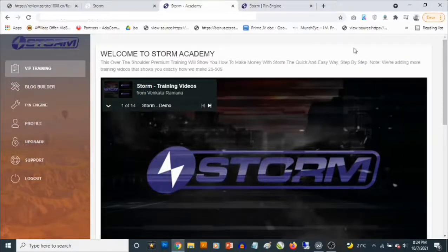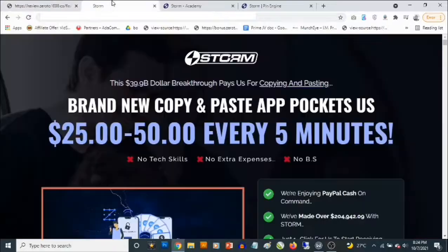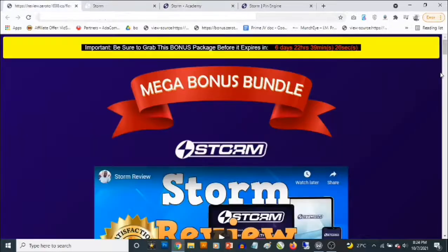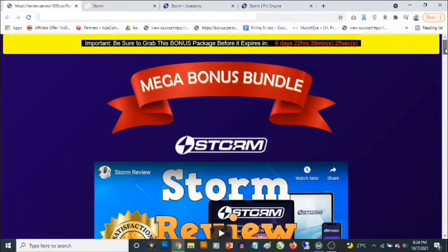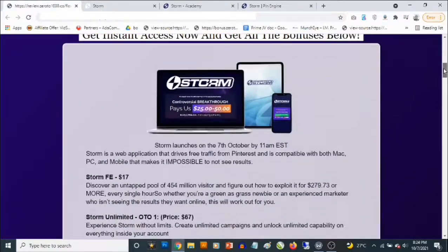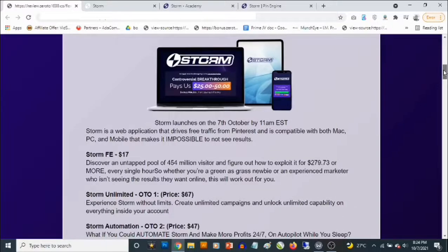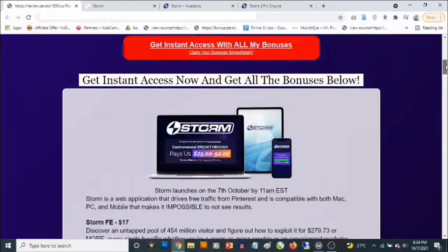Hey, what's going on everyone, this is Aki here, welcome to my Storm review. We are going to be taking a close look at Storm, and most importantly I've put together some high value custom bonuses to get you the best results with Storm. I'm also going to be covering my custom bonuses in this review.